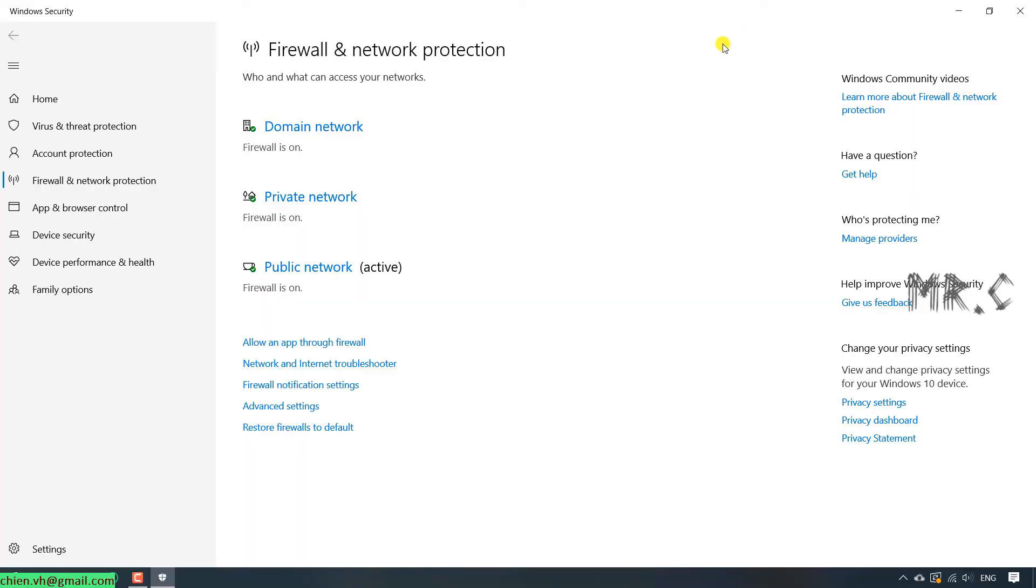You see that we have the domain network, private network, and public network. For now, the Firewall is enabled for all of the networks here.